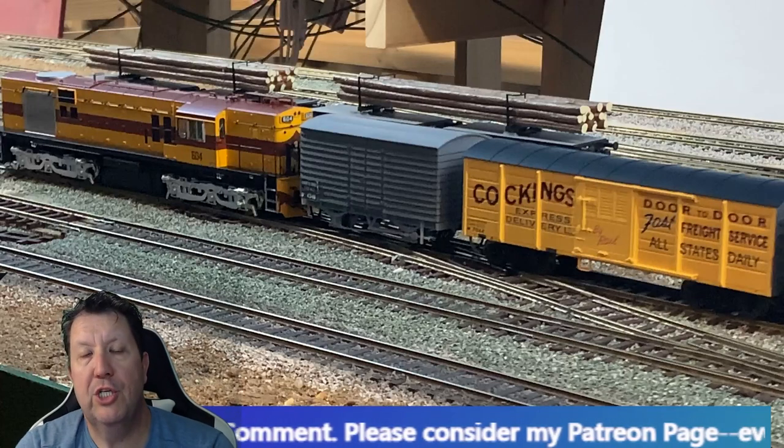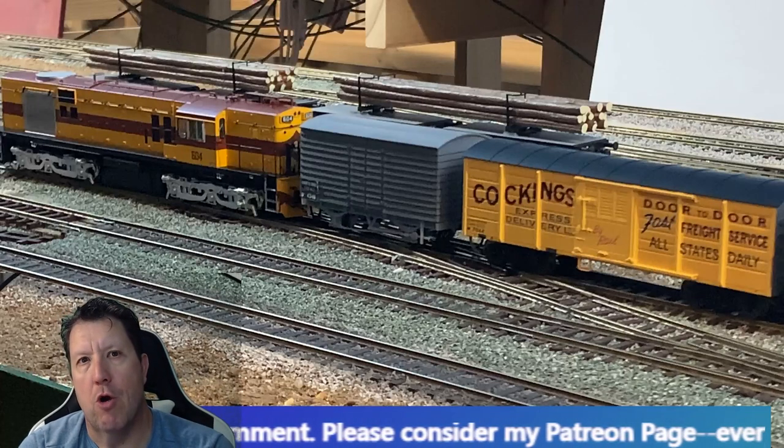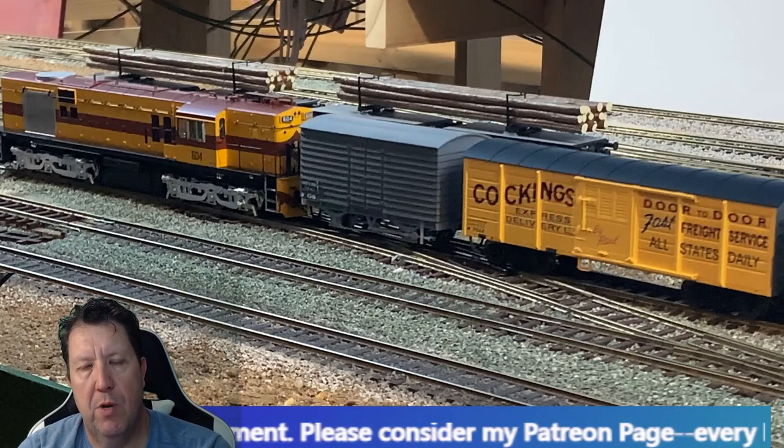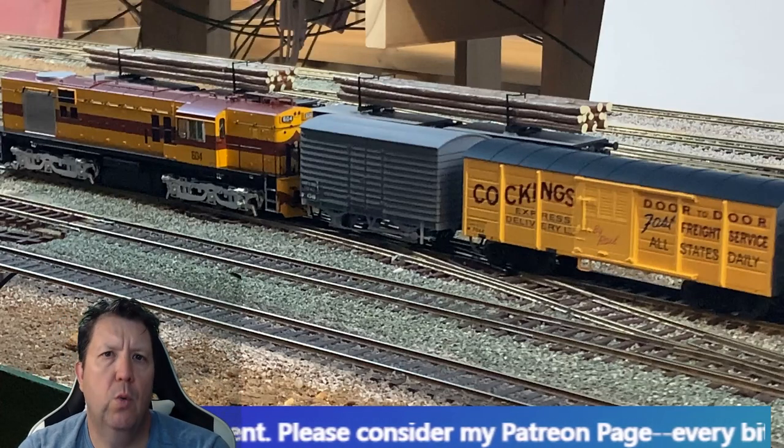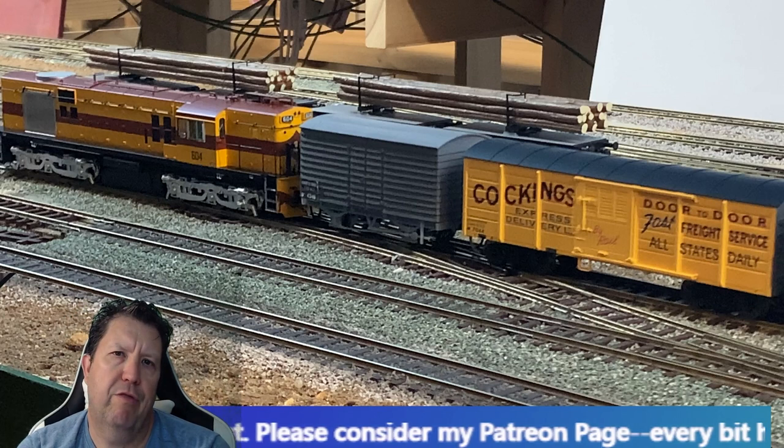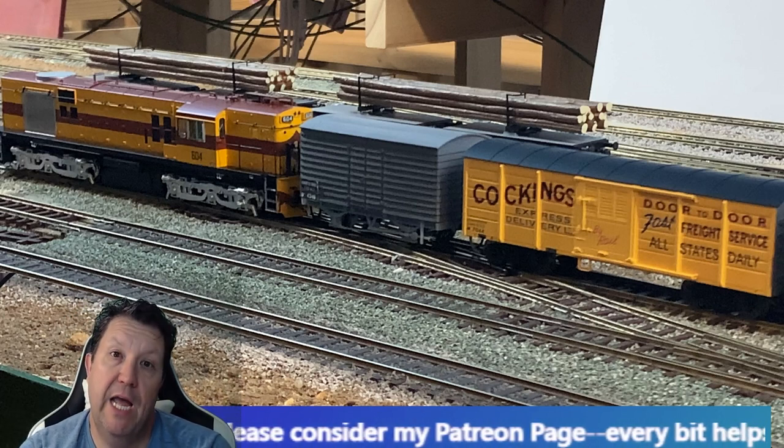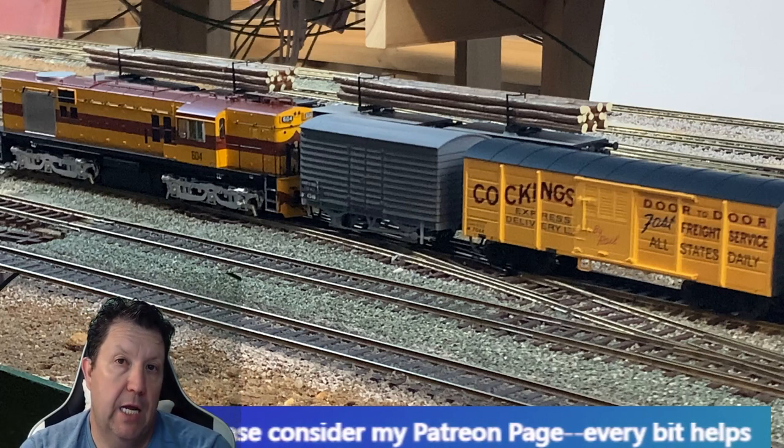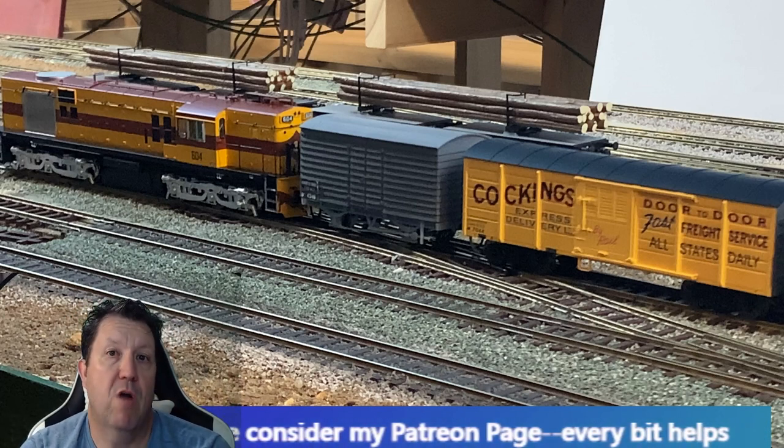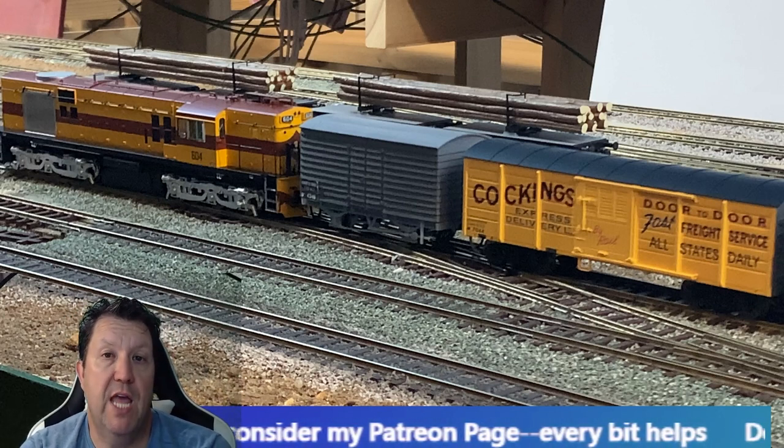Welcome back all, this is Daz from Motor Railroad Techniques. A little bit of a different video this week. I'm going to go through the iterations of my DA and A-class South Australian Railways lubed vans.